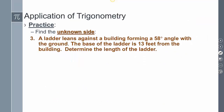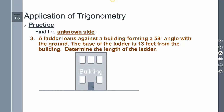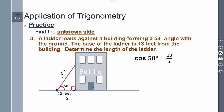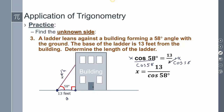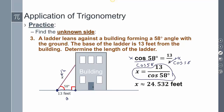Application problem: a ladder leans against a building forming a 58-degree angle with the ground, and the base of the ladder is 13 feet from the building. Determine the length of the ladder. I have adjacent (13 feet) and hypotenuse (the ladder length x). So cosine of 58 degrees equals adjacent over hypotenuse, which means cosine of 58 equals 13 over x. Solving: multiply both sides by x and divide by cosine of 58, giving x equals 13 over cosine of 58, which is approximately 24.532 feet.